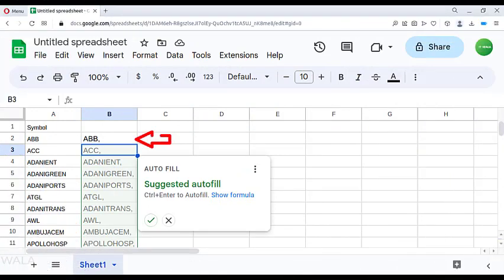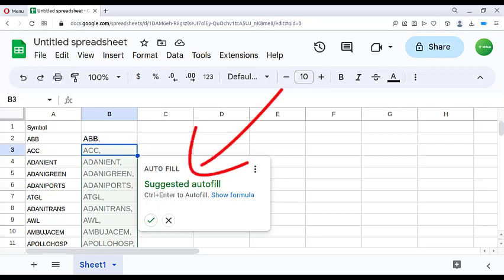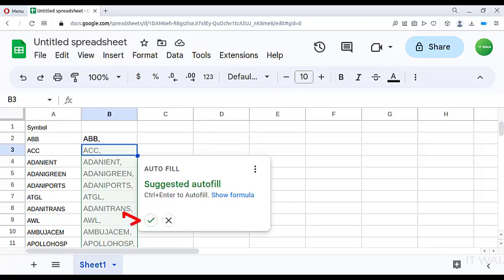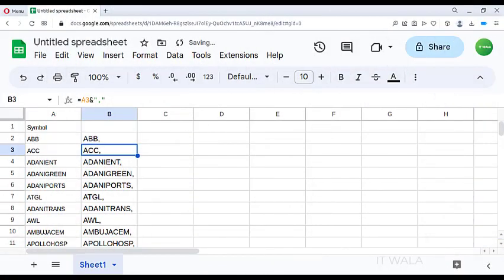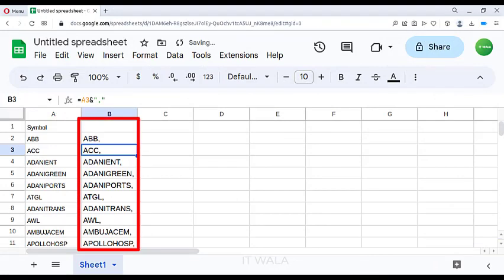You can see that the first stock name, ABB, has a comma written in front of it. Google Sheets asks if we want to do this to all the stocks. I selected the yes tick icon. Now all the stocks in the list have a comma written in front of them.